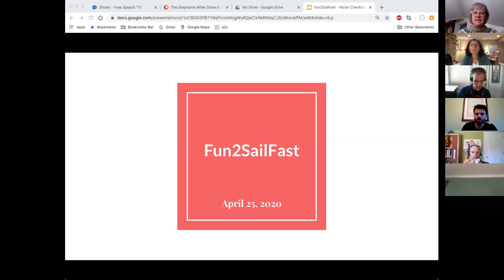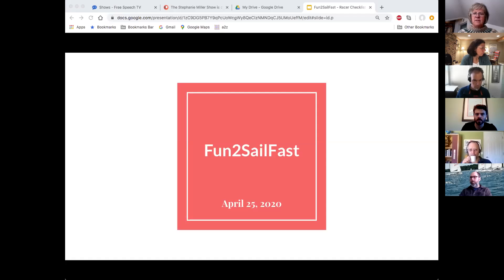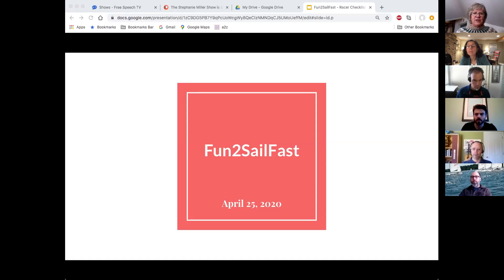I did send a handout to everyone — there was a link in your email — and the document is called 'Racing Checklists Audience Outline.' We're going to be talking about some racing checklists, and then Joe's going to get into racing sailing fundamentals and the race sailing cycle.